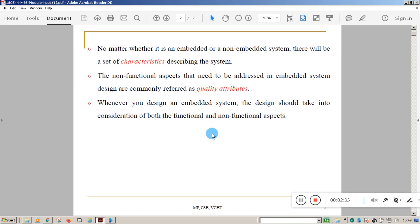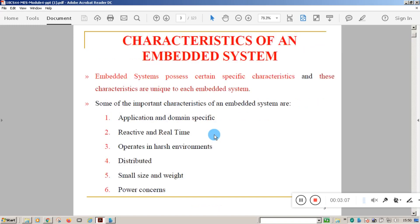Non-functional aspects are related to the behavior of the system. Quality attributes describe the behavior of the system, while characteristics define what type of service is offered by the system. When you design an embedded system, you need to consider both functional as well as non-functional aspects.